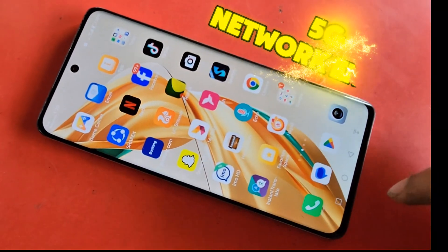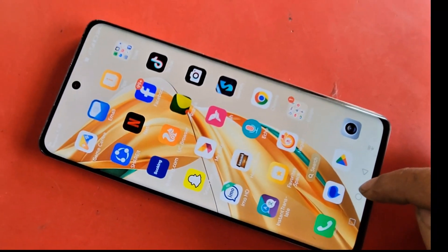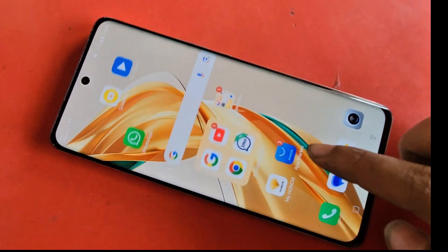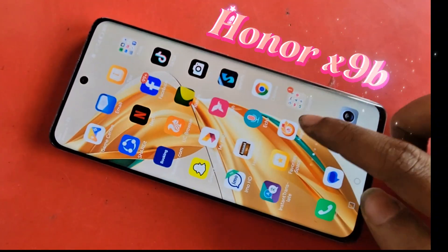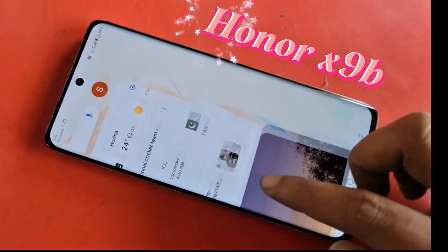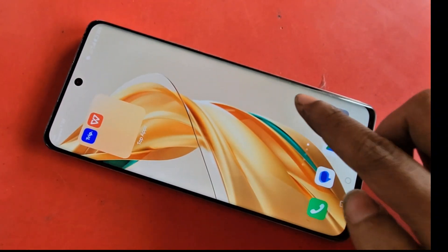Hello dear viewers. Today I'll show you how to enable 5G network on this phone. This one in my hand is the Honor X9B. If you want to enable your phone's 5G network, first you need to put a SIM card in your phone.